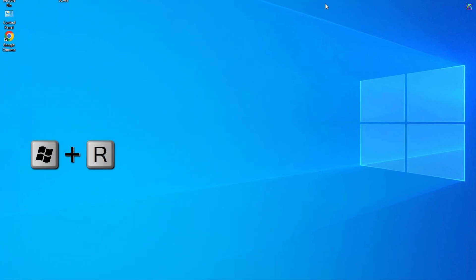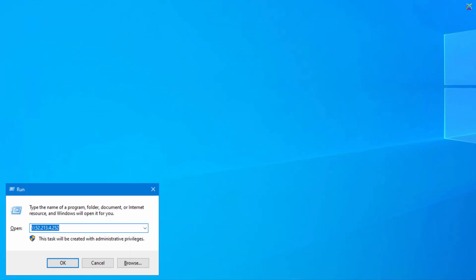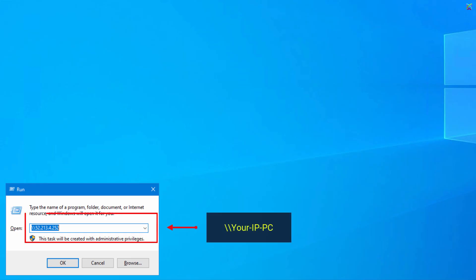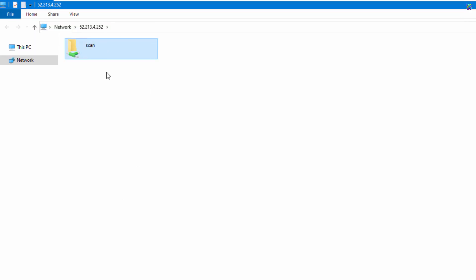After finishing the setup, open the Run window by pressing Windows R. Here, enter the IP address you configured on your PC. Make sure to remember the share name, as we will need to enter this exact name when configuring Scan to Folder on the Sindoh printer.